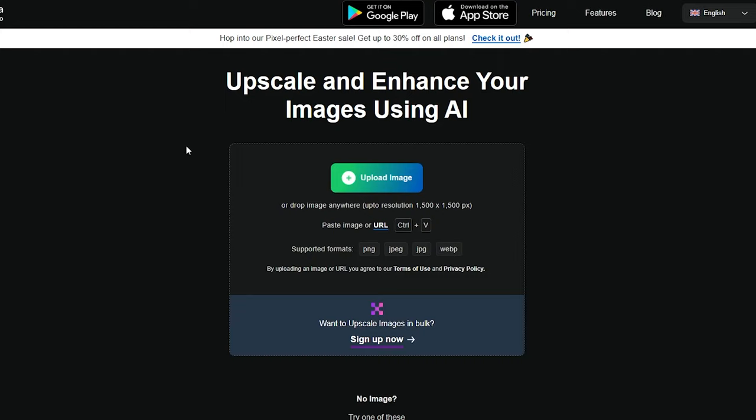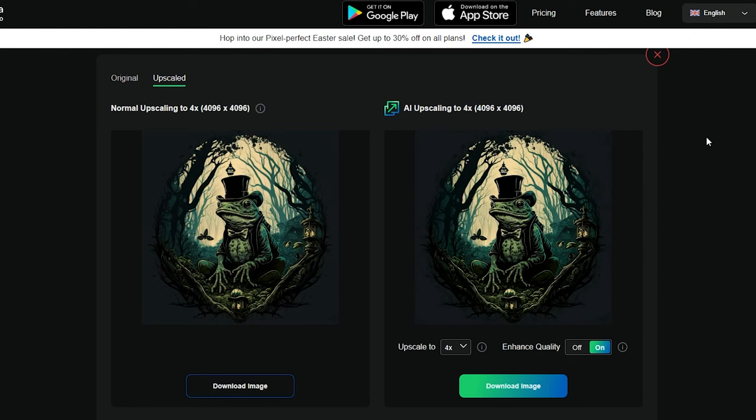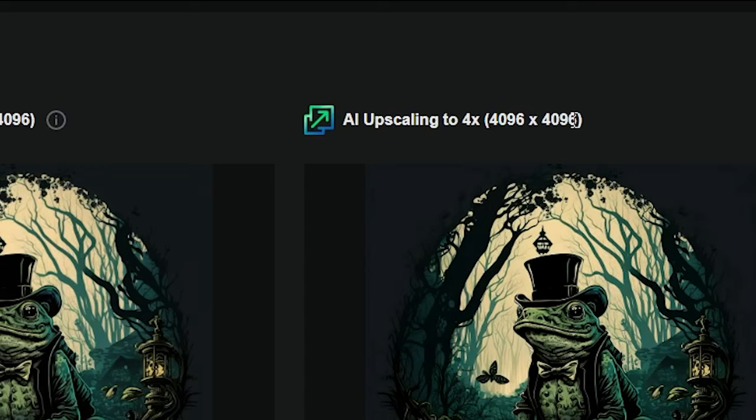The upscaling AI I'm going to be using is called upscale.media, and you can use this for free as of now. Our AI upscaling is complete. Our new size is now 4096 by 4096. I chose upscale 4x. If I could choose any higher, I would, but you had to pay for it. And then I clicked enhance quality.